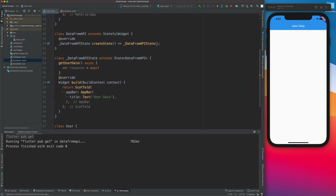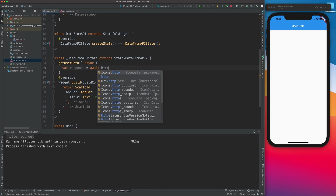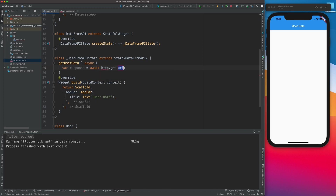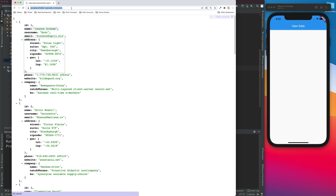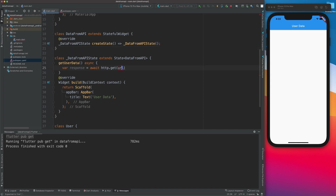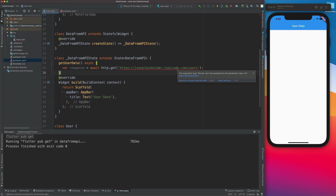I'll say http.get(). Earlier, you could simply type the URL and it would get the data, but things have changed. Once I paste the URL and finish the line, you'll see an error: 'The argument type String can't be assigned to the parameter type URI.'